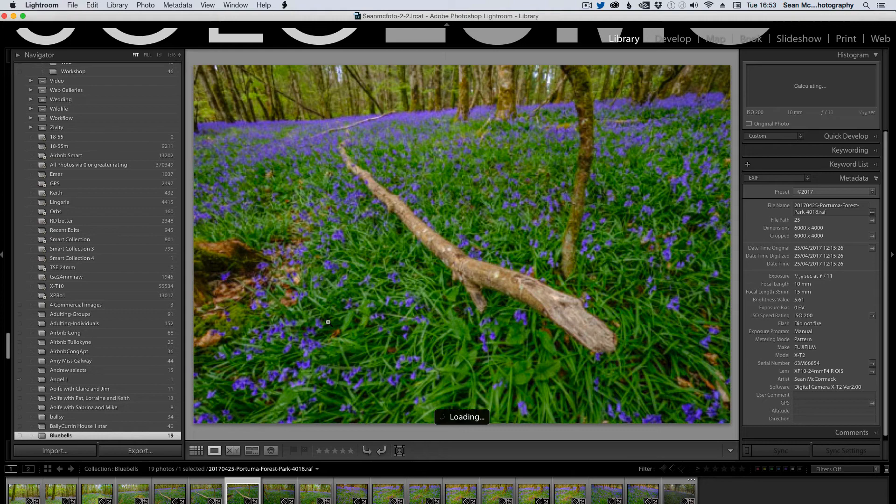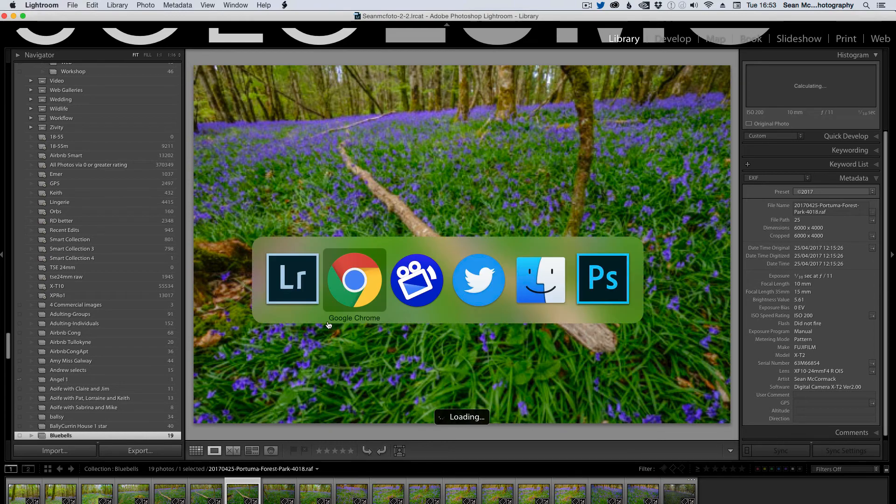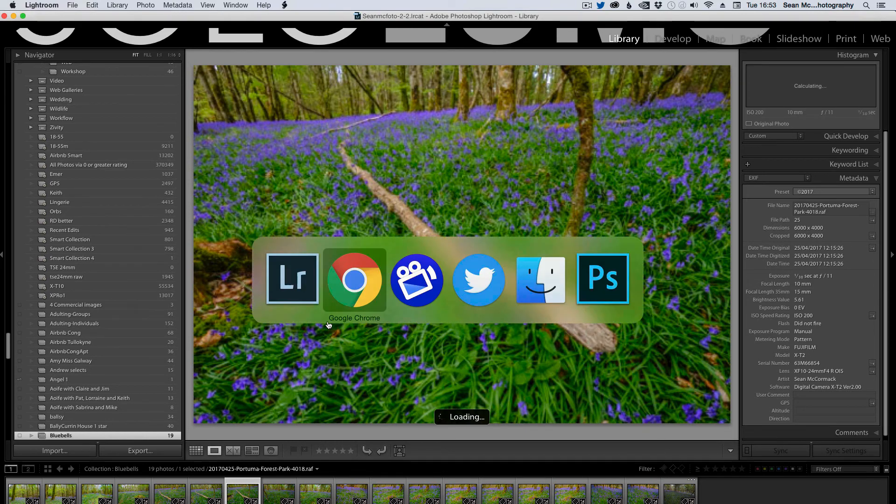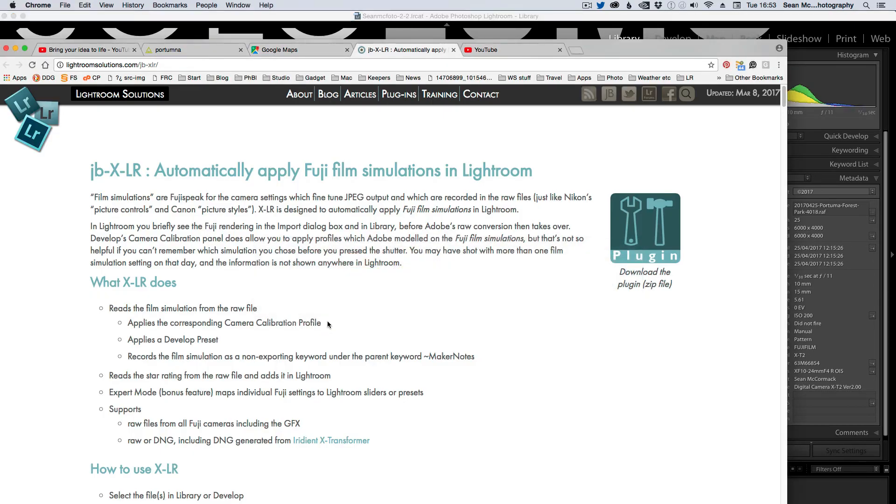Which makes it a great plugin in my opinion. So do check it out over on Lightroom Solutions. So it's lightroomsolutions.com slash JB dash XLR.